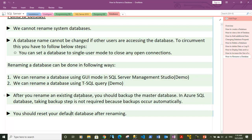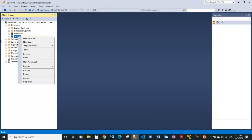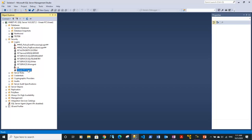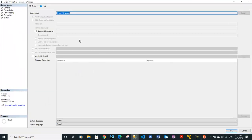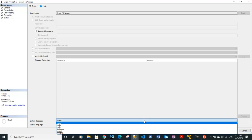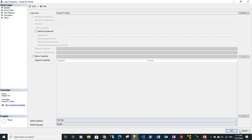After renaming a database you should take a backup of the master database, and you should reset your default database. Each login has a default database. Under security logins, going to my login properties shows the default database under the general section — currently set to master. You can change it graphically to testDB and click OK, or via a query.